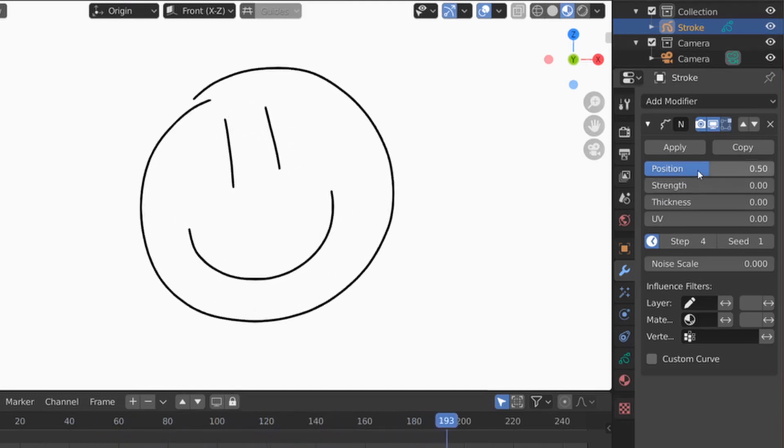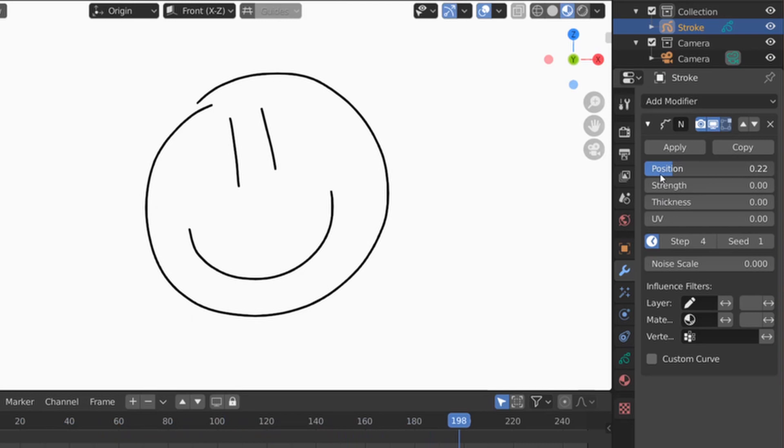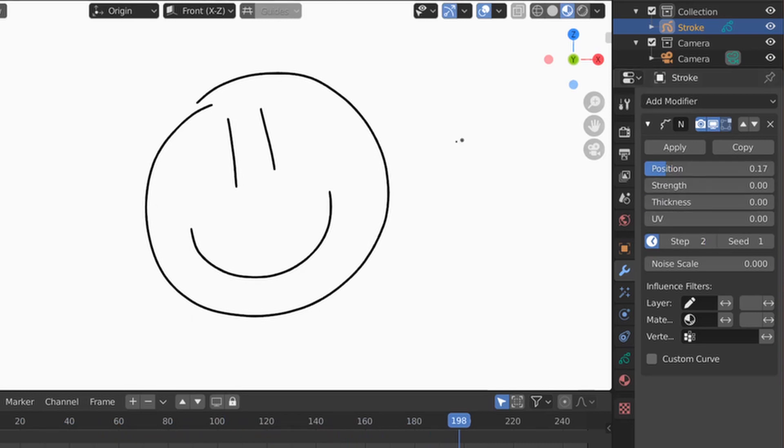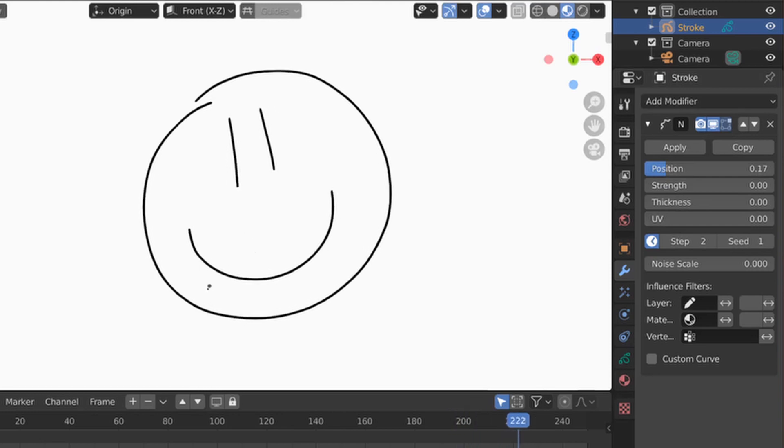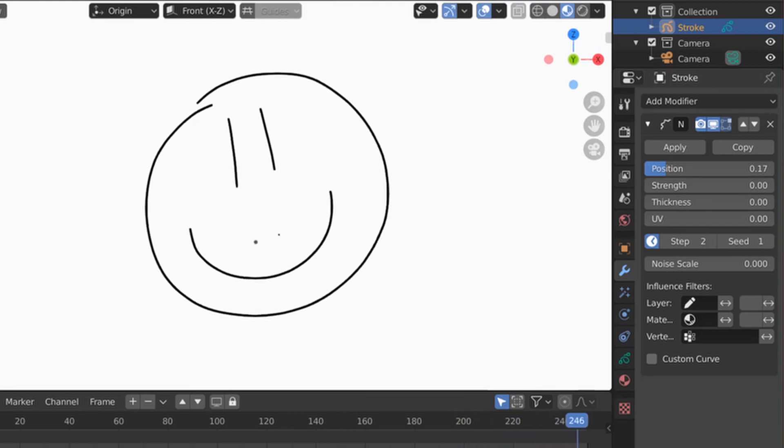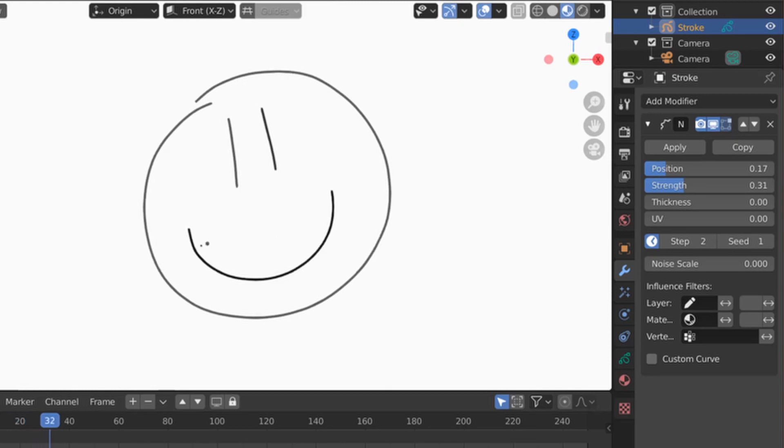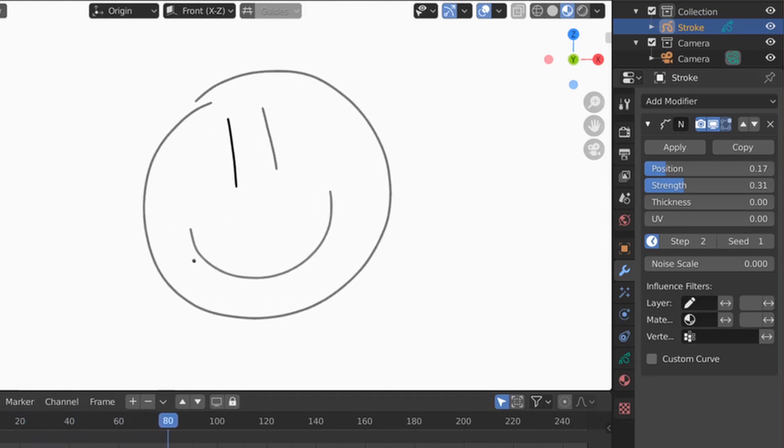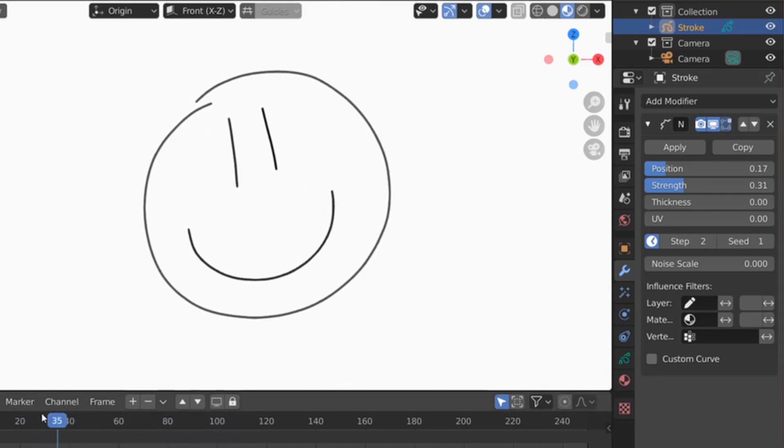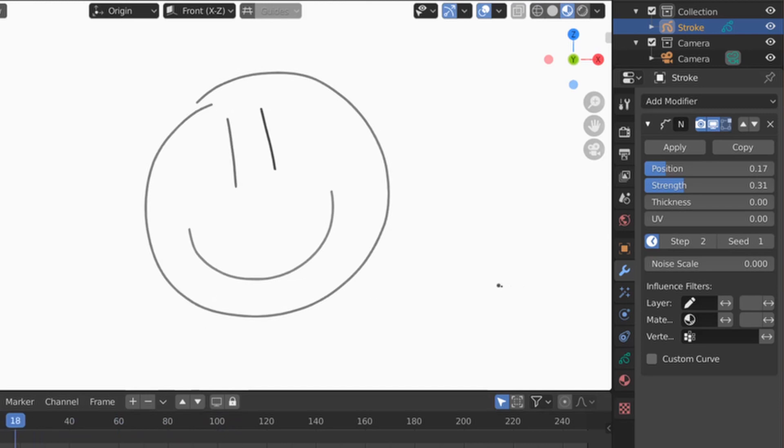So we're going to lower the amount of position and we're going to also change the steps to two. So that means it will do it every two frames. So you see it's much faster. Then we're going to add a little bit more change on the strength. As you can see now, it's not completely black. It's just black and gray and a little bit of variance in the gradients of gray.